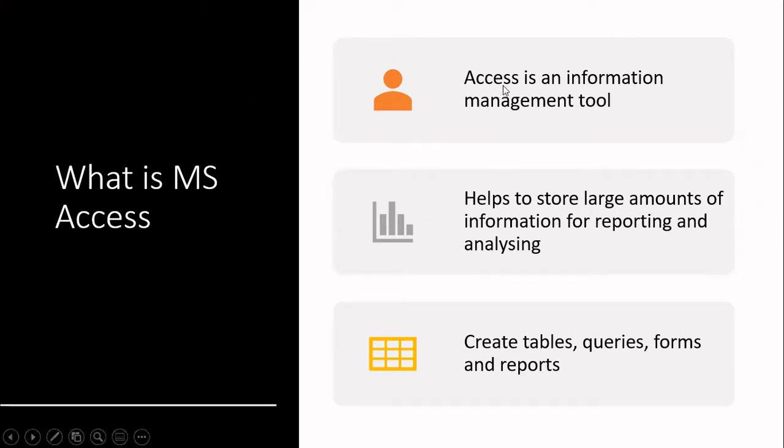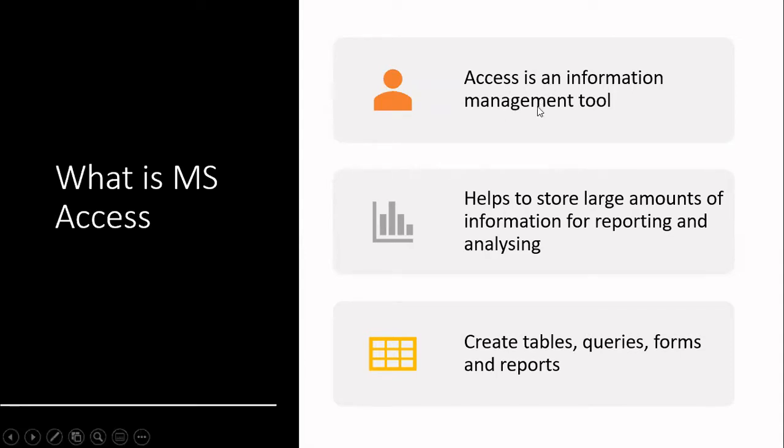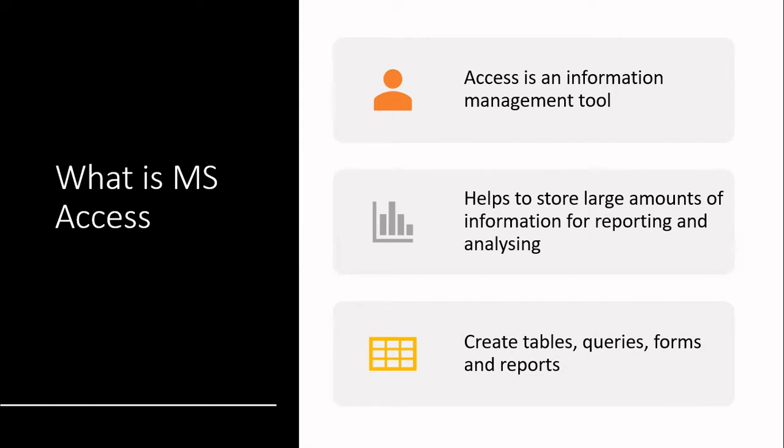It's used to access, basically Microsoft Access is an information management tool. It assists us when we are storing large amounts of information, in particular when we're needing to analyze the data and we need to report on that data.